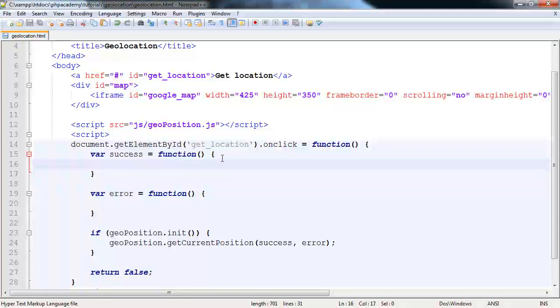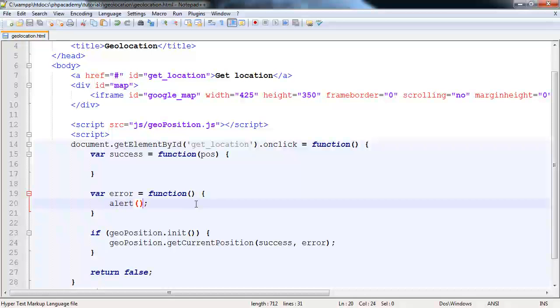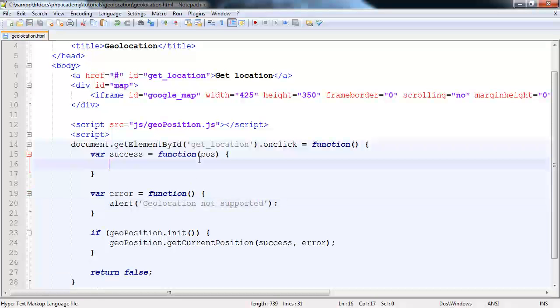So in here, we have this pos argument, which we can take the latitude and longitude from, which is perfect. For the error, we don't really do much. All we can really do is just say geolocation not supported or something like that. So that's all we can really do with that one. It's either there or not.